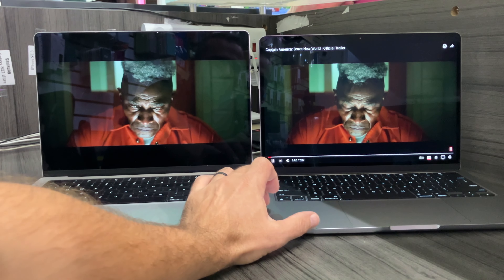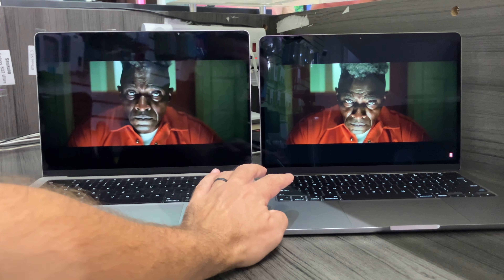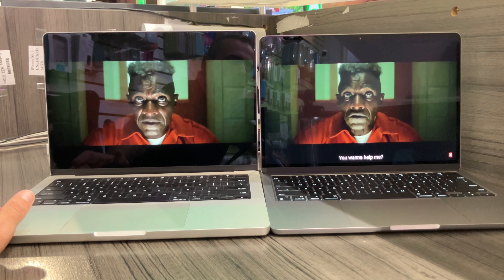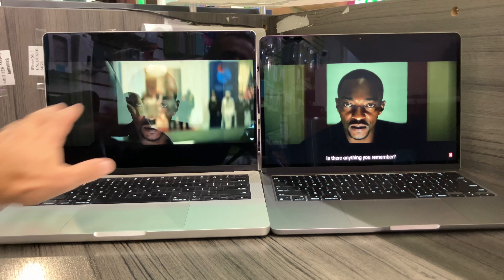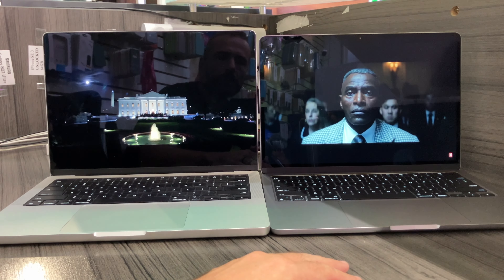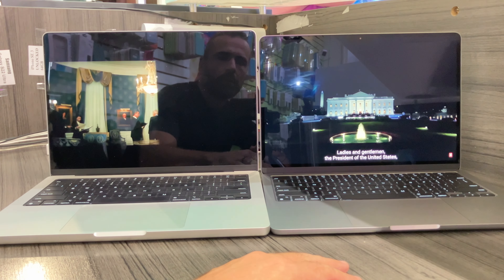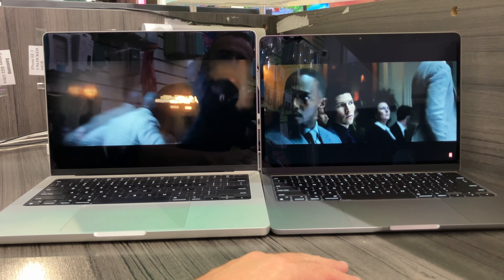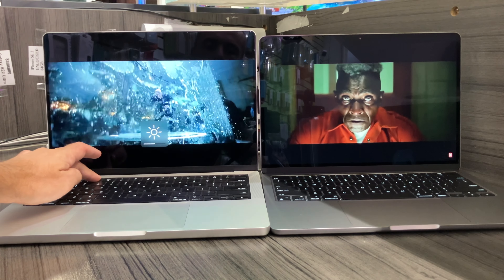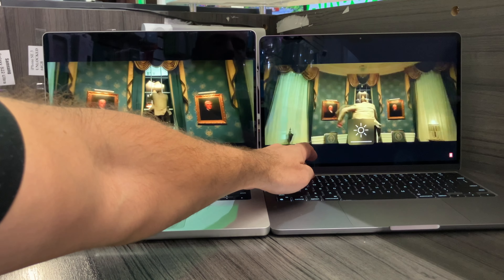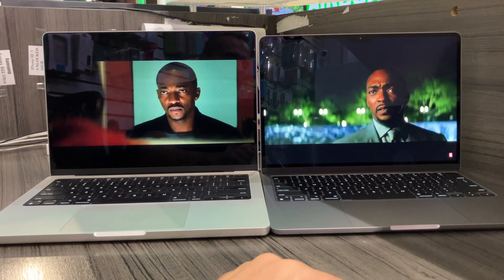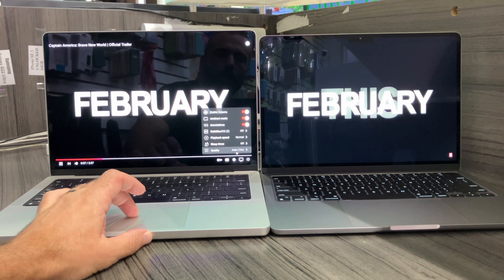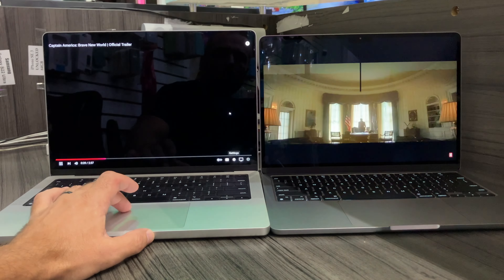You can have a little bit more real estate on the Pro, but watching side by side it's very hard to say there's any difference at all. Let's do another test — let's put full brightness on both and set both to 1080p.